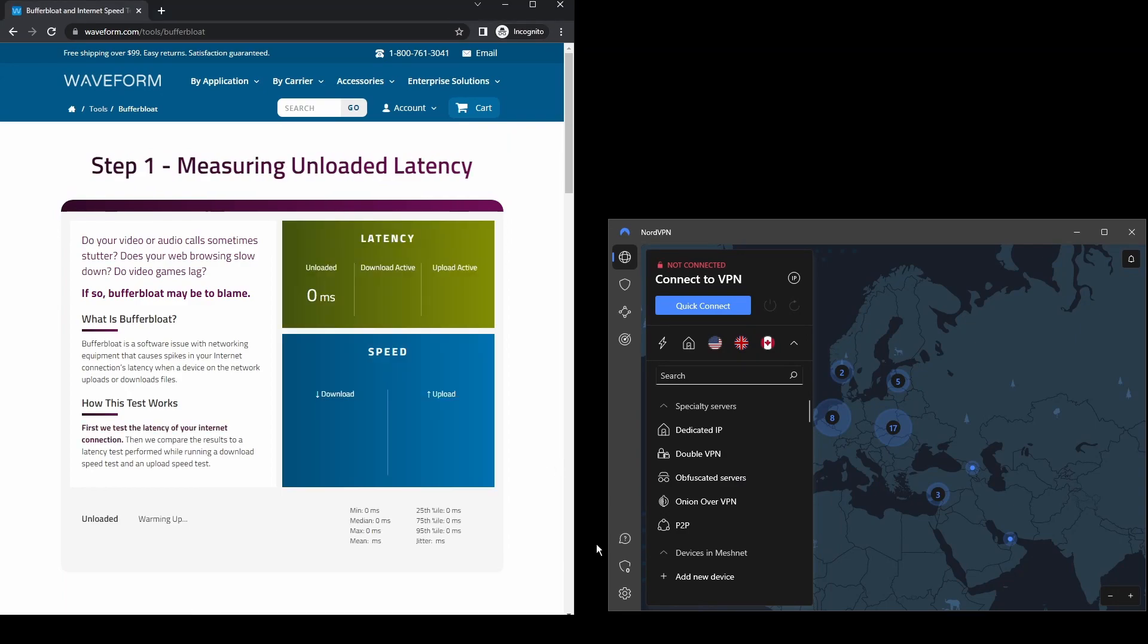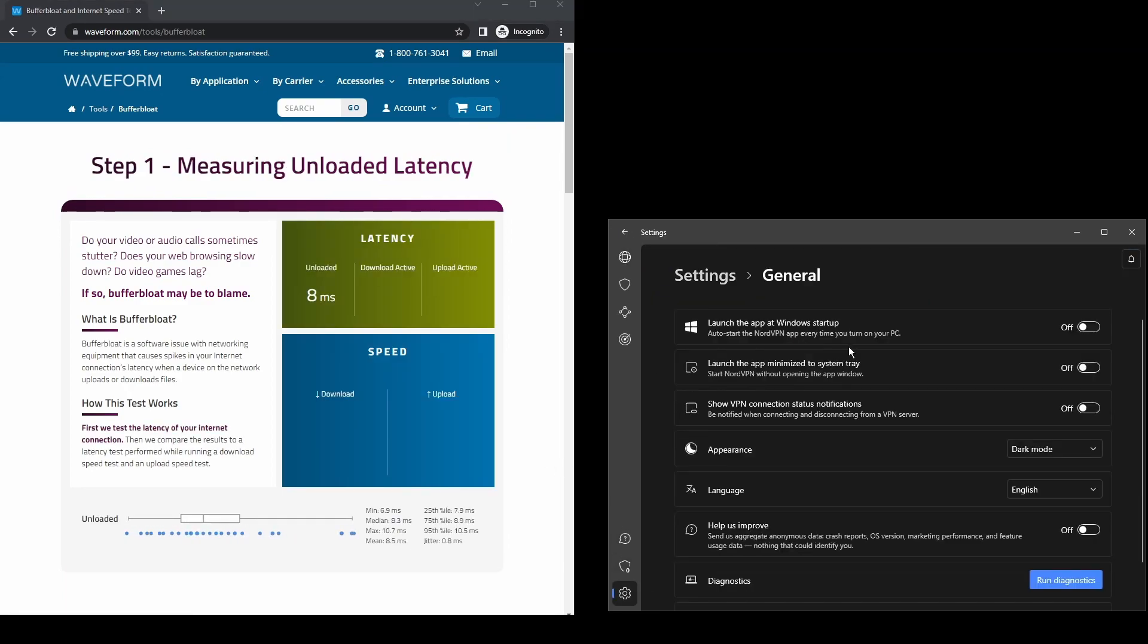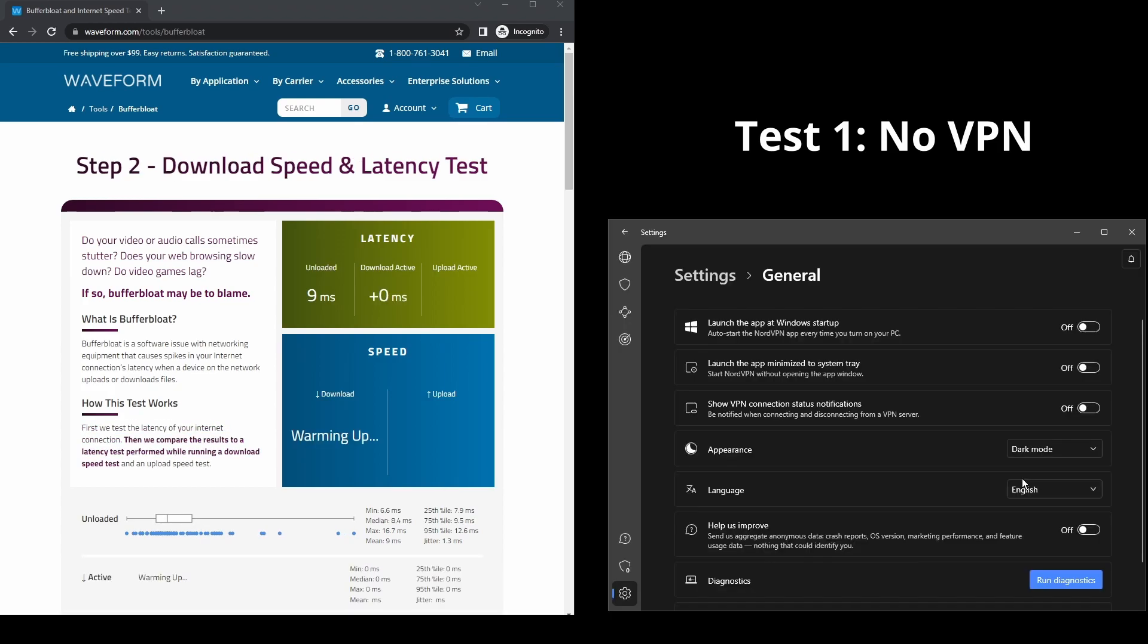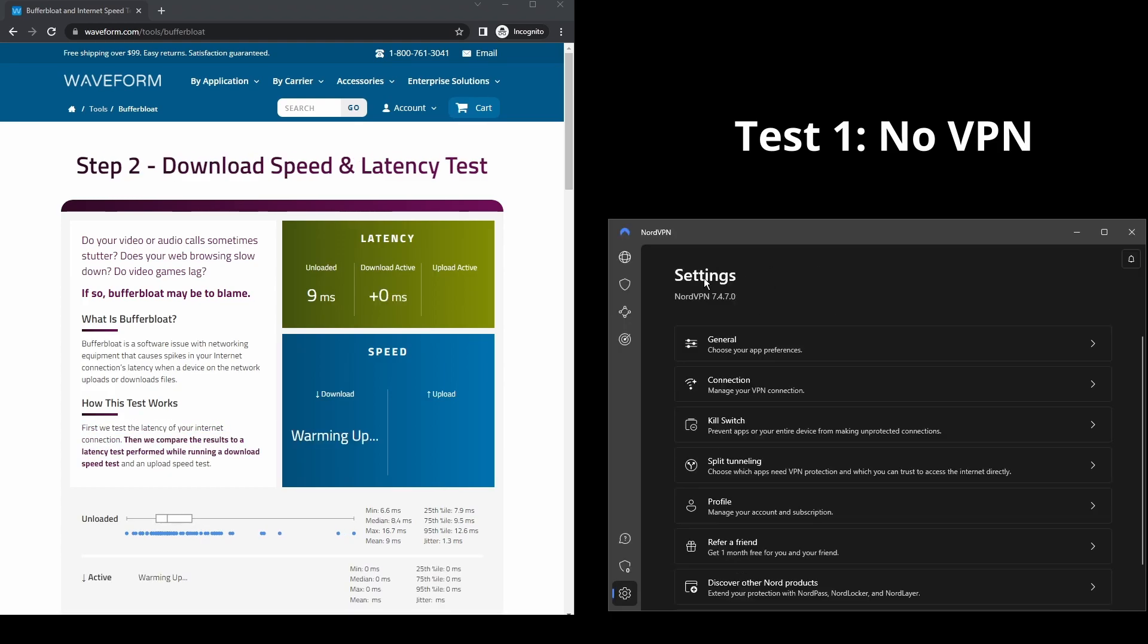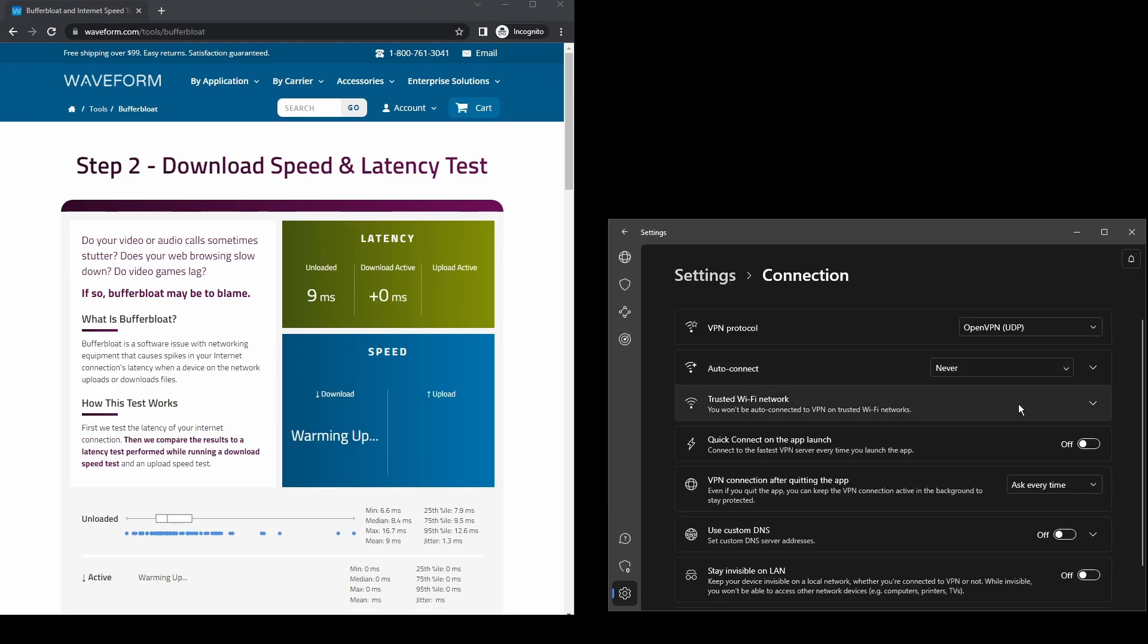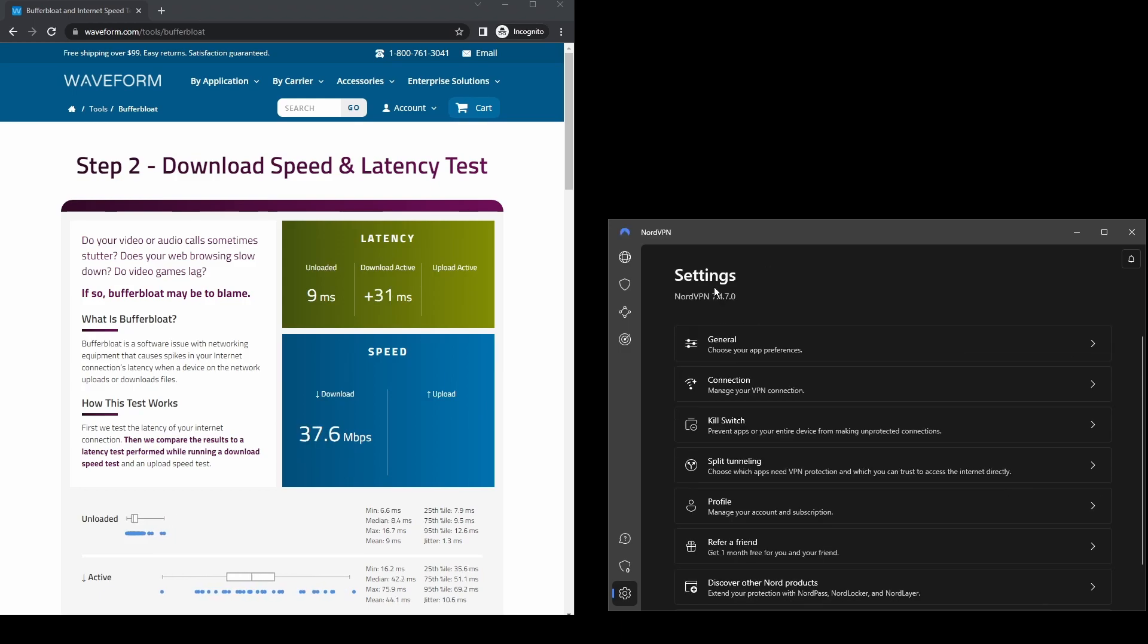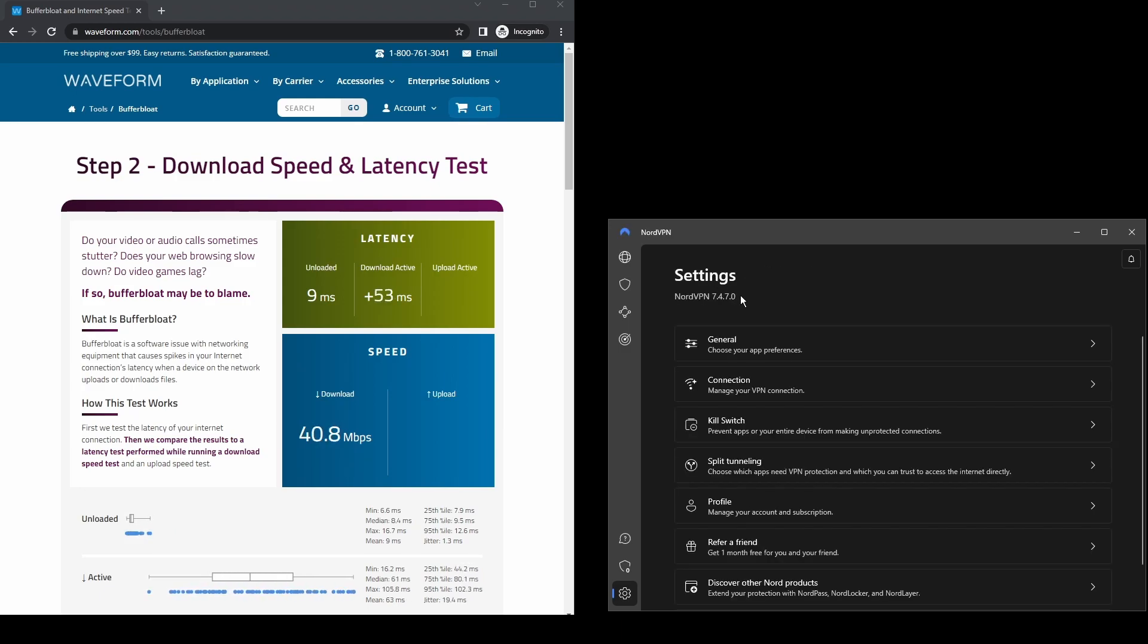It provides excellent connection speeds, low latency, high upload and download speeds, powerful security features such as military-grade encryption protocols, DNS leak protection, and an automatic kill switch which will ensure that your IP address never gets leaked to MEXC.